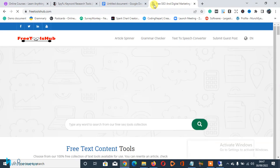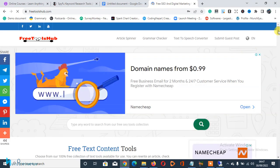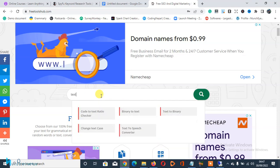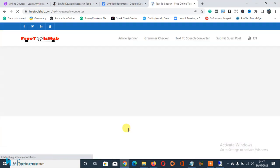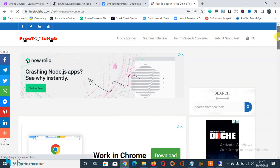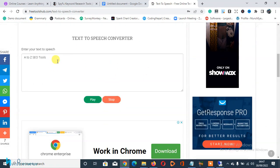Wait for the page to load up, and once it loads up you scroll down, head over to the search bar, and search for the text-to-speech converter tool. Click on it once it's loaded up and scroll down.